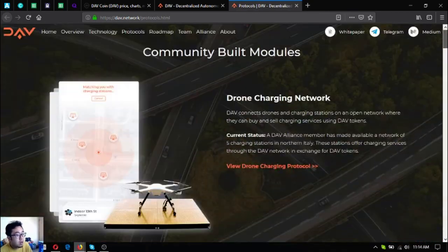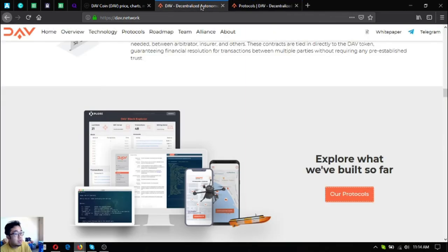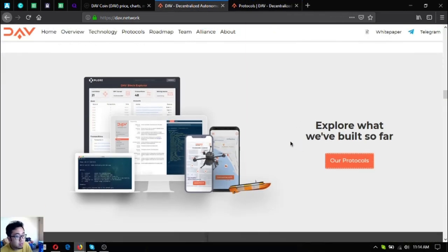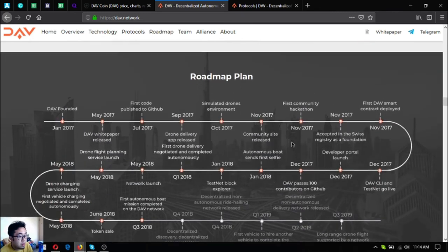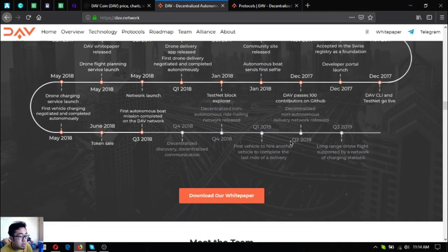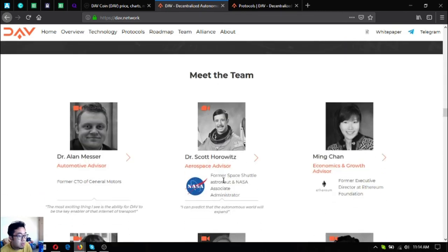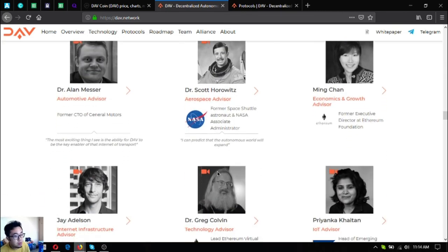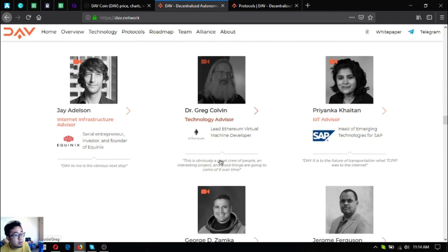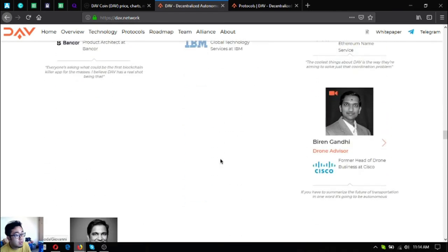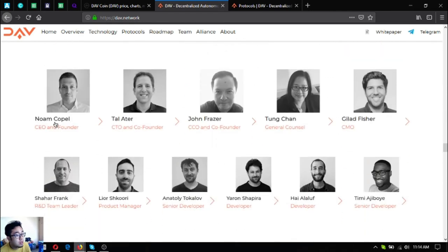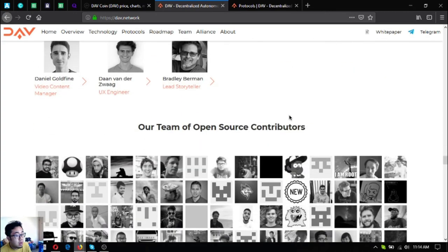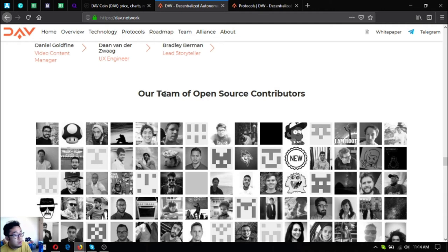These are the protocols built under the DAV protocol. These are their roadmap, their white paper is downloadable here. Their team of advisors - as you can see they're from very renowned companies.